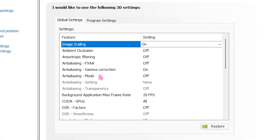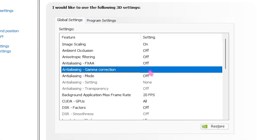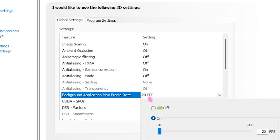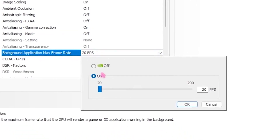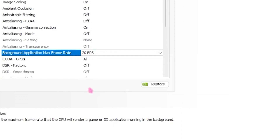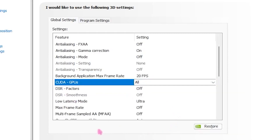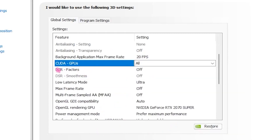Next, go to Anisotropic Filtering and turn that on. Then head over to Background Application Max Frame Rate and set that to 20 — this will keep your PC much more optimized. Then go to CUDA GPUs, select your GPU, and click OK.